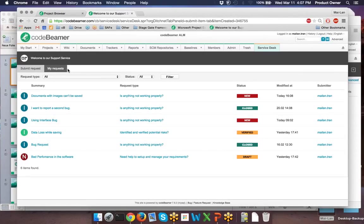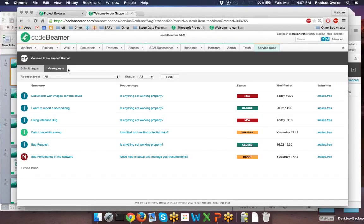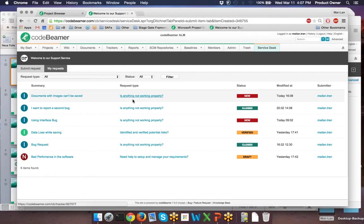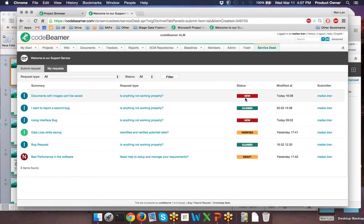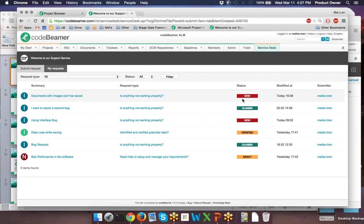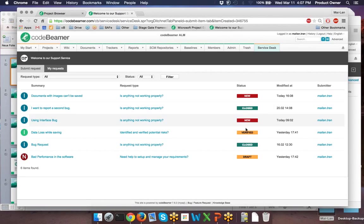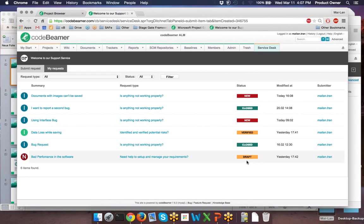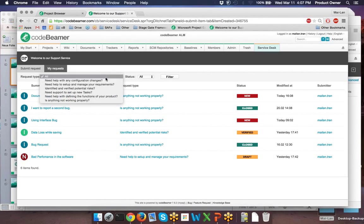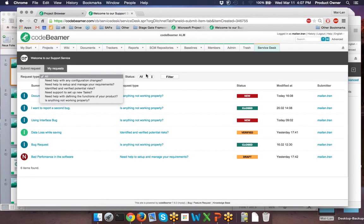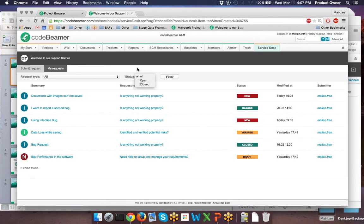In the tab My Requests, your client can see all his requests that he has submitted so far, including the status of his request, such as the new one that he has set up with the status new. And he can also see all the other requests, for example, with the status closed, new, verified, or draft. Your client can also filter on the request type here and also on the status.